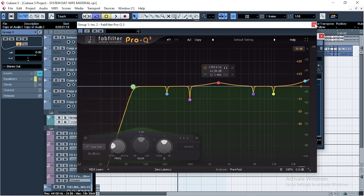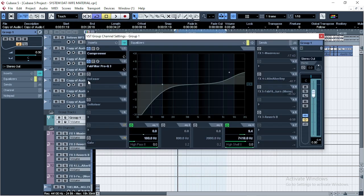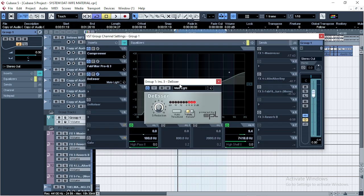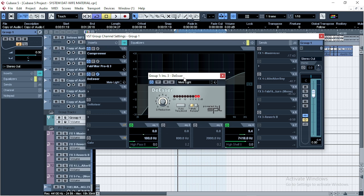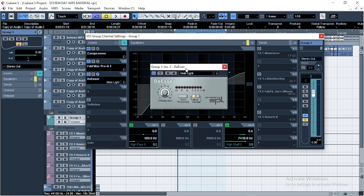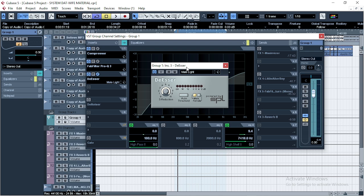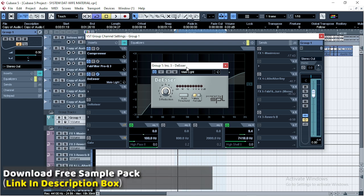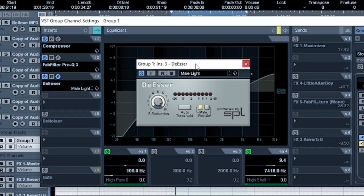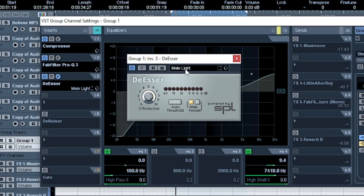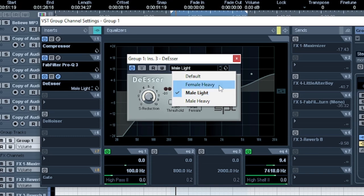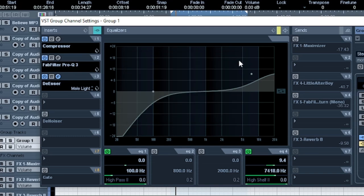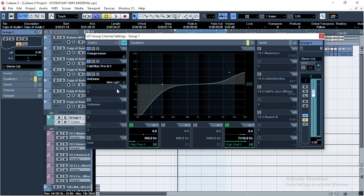The next thing I did was introduce de-esser. And you know the function of de-esser—we don't want the pops and the sibilance. We use the de-esser to take up those sibilance and the pops. We don't want those sounds in our mix. And this was my settings. I'm using default plugins from Cubase. Trust me. And let's listen to everything.